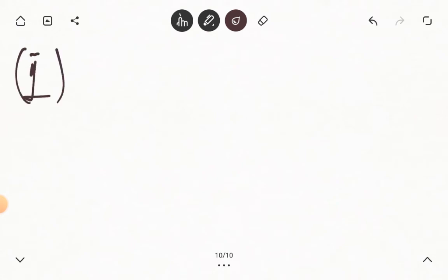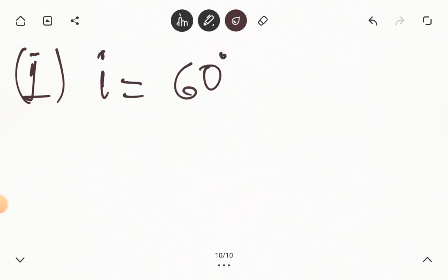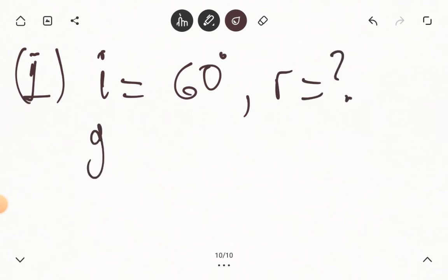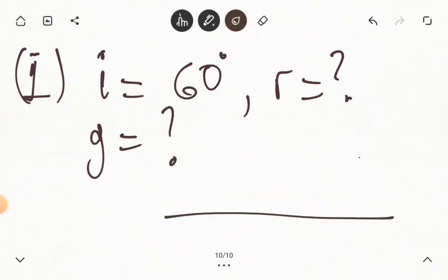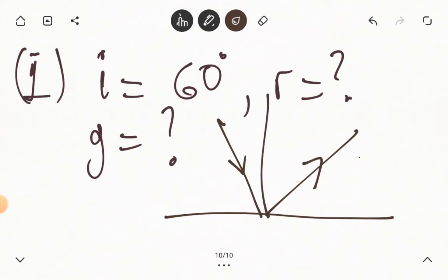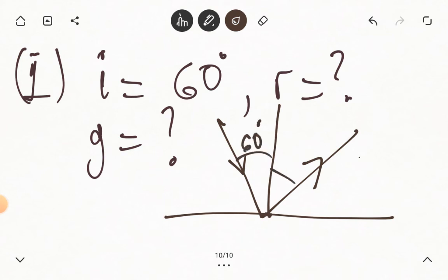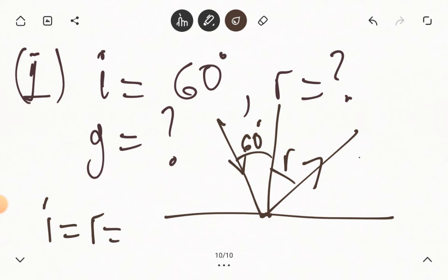Question one says that in a reflection on a plane mirror, the angle of incidence is found to be 60 degrees. We are asked to calculate the angle of reflection. If the ray falling on the mirror is the incident ray, the ray pushed back is the reflected ray, and this is our normal. The angle of incidence is 60 degrees. From the second law, the angle of incidence equals the angle of reflection, therefore the angle of reflection is also 60 degrees.